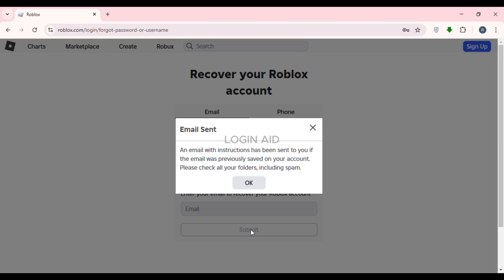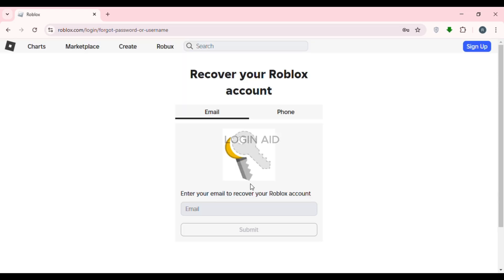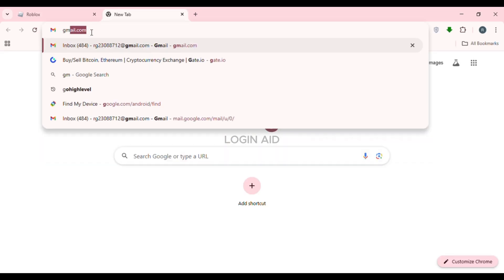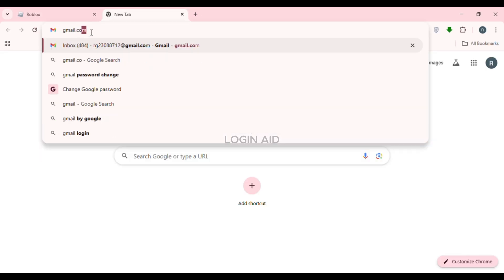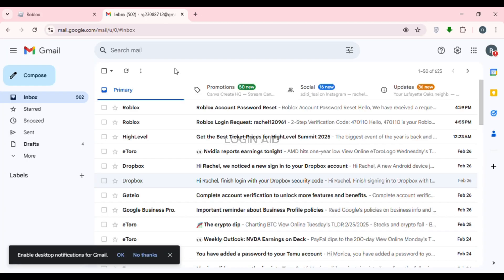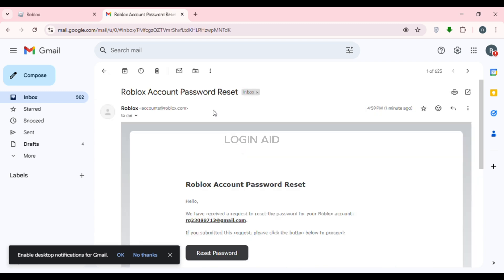An email with instructions has been sent to you — click OK. Now open your email. Go to a new tab, click on the search bar, type in gmail.com, and press Enter. Gmail will open.